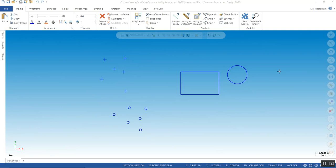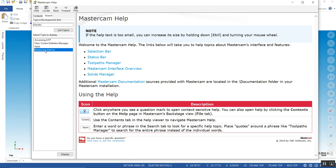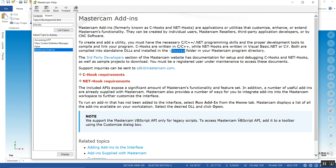If you go to your help screen up here and type in C-hooks or nethooks, they're called Mastercam add-ins. Think of them as little tools, little sub-programs. They're DLLs or dynamic library links which form a certain function, which I'll demonstrate here shortly.